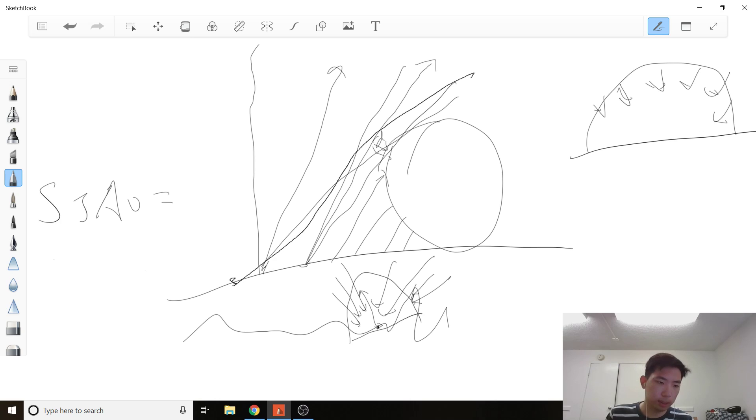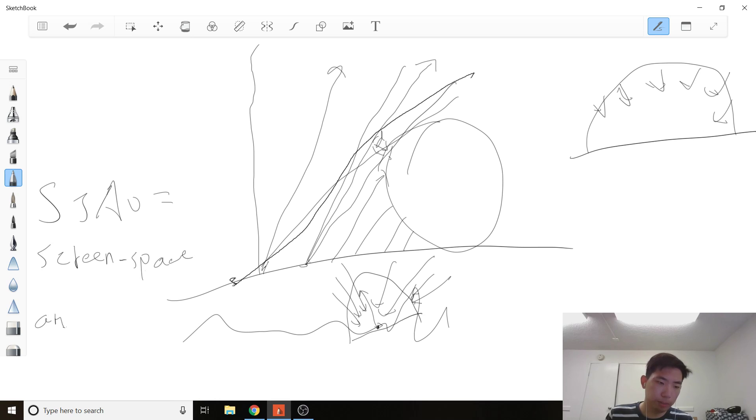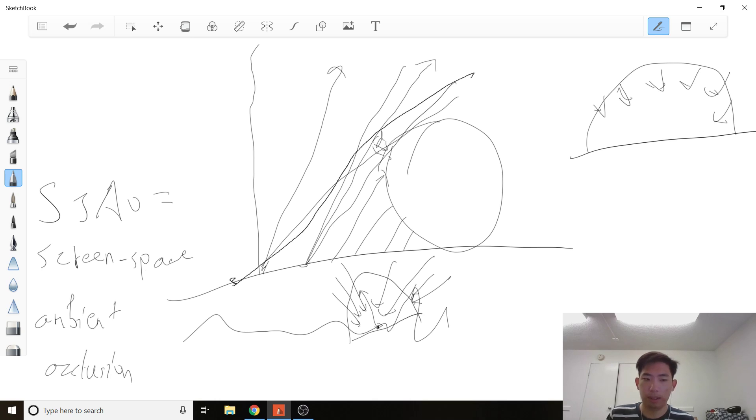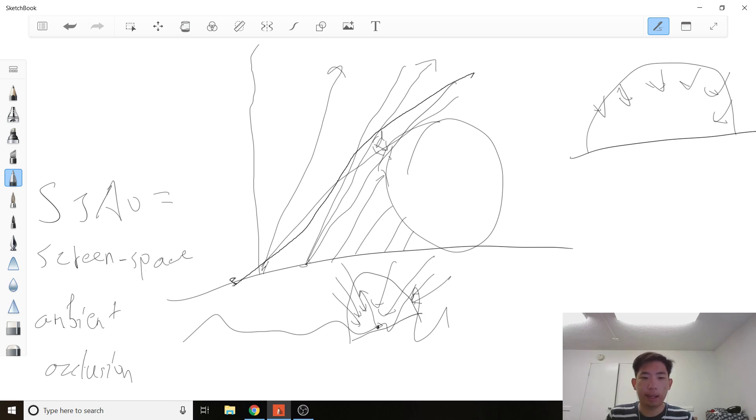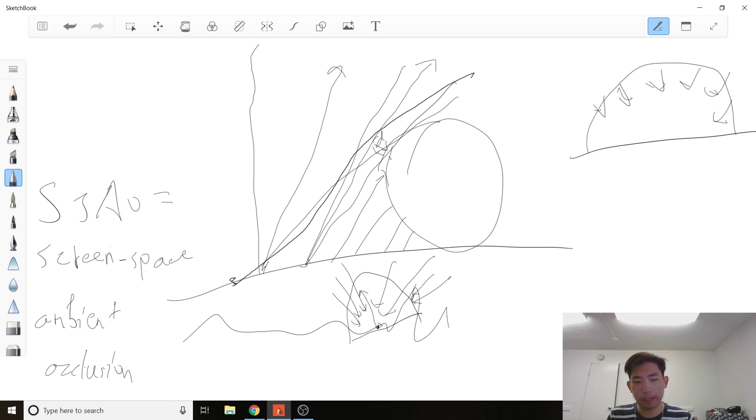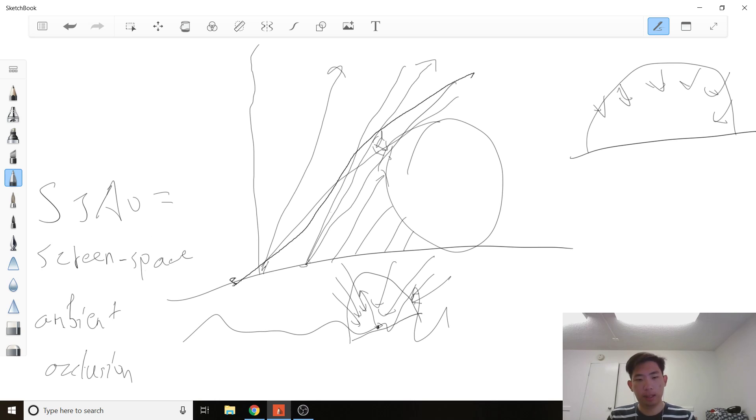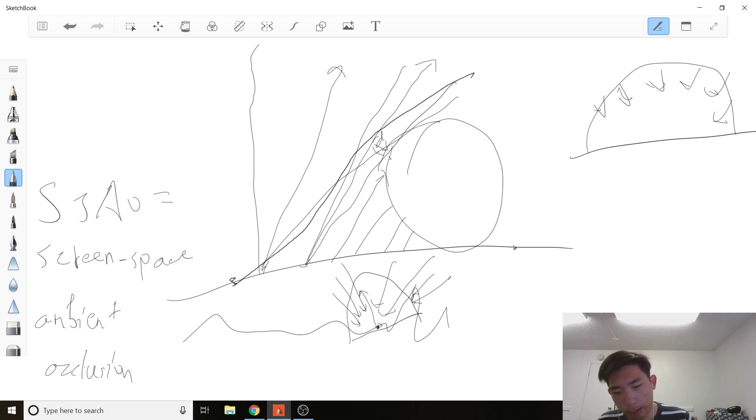It's called the ambient occlusion. One thing that does that is ambient occlusion, which approximates how much light it gets, which depends on the occlusion term of the geometry, which I'll give you a brief preview. So if a surface is perfectly flat, light is going to come in at all its hemispheres, so it's going to get 100% of the light.